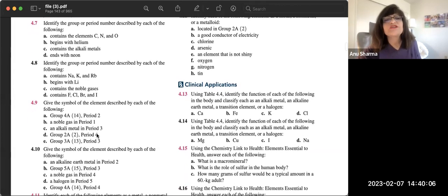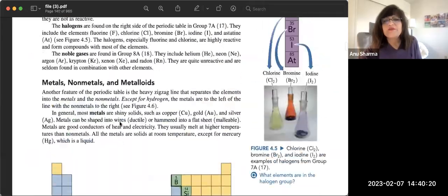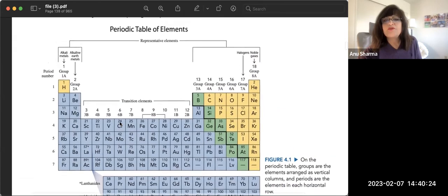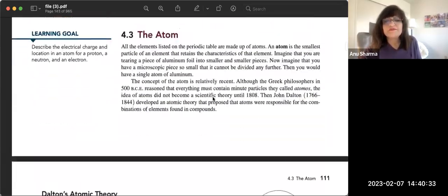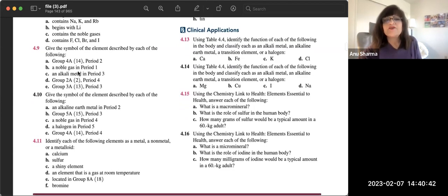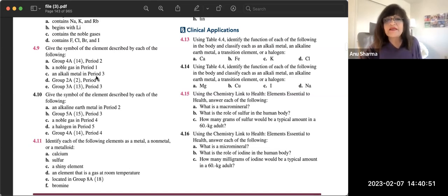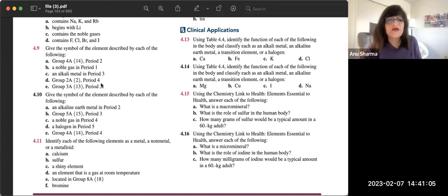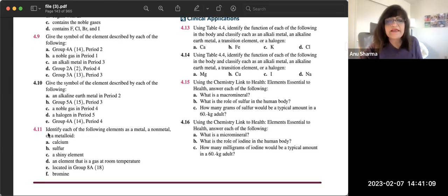Problem 4.9: give the symbol of the element in group 4A, period 2 — that is carbon. Remember periods are horizontal. A noble gas in period one is helium. An alkali metal in period three is in group 1A — find where period 3 and group 1A intersect. For group 2A, period four, move horizontally and vertically to find where they meet.